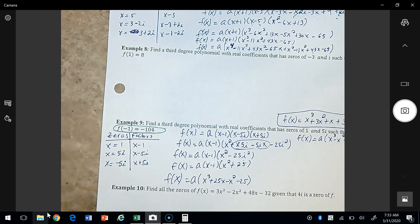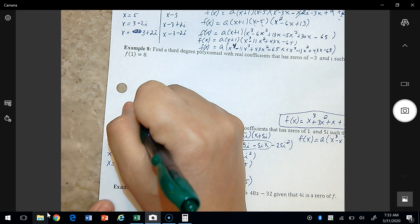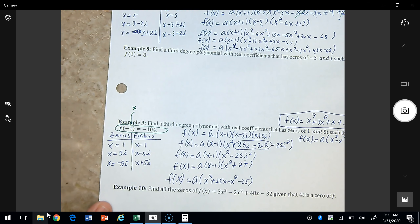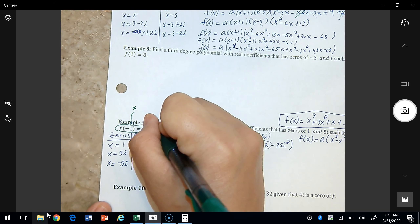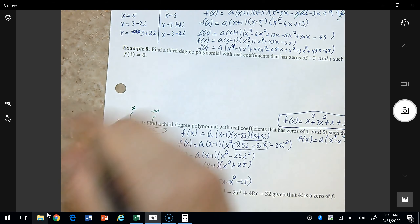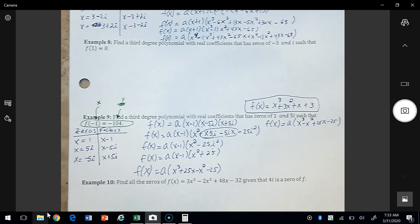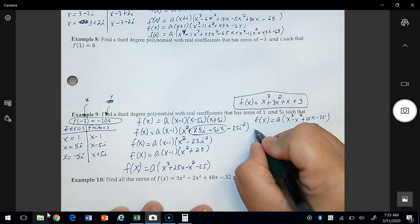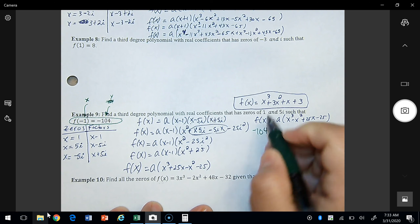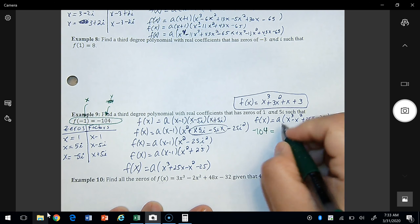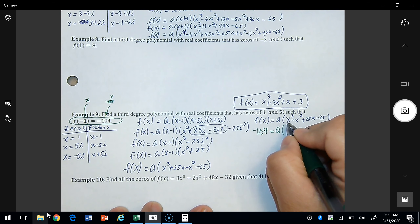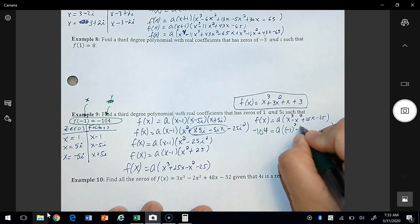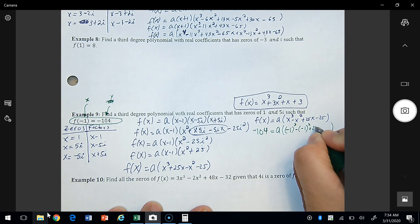Multiplying (x - 1)(x squared + 25) gives x cubed plus 25x minus x squared minus 25, which simplifies to x cubed minus x squared plus 25x minus 25. Now we use the condition f(negative 1) = negative 104. Substituting x equals negative 1: negative 1 cubed minus (negative 1) squared plus 25(negative 1) minus 25, giving us negative 1 minus 1 minus 25 minus 25 equals negative 52 times a. So a times negative 52 equals negative 104, meaning a equals 2.